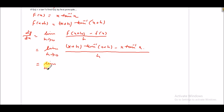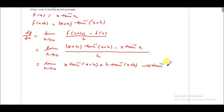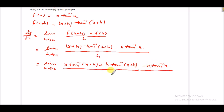Now we expand: this becomes limit h tends to 0 of x·tan inverse(x+h) plus h·tan inverse(x+h) minus x·tan inverse x, upon h.